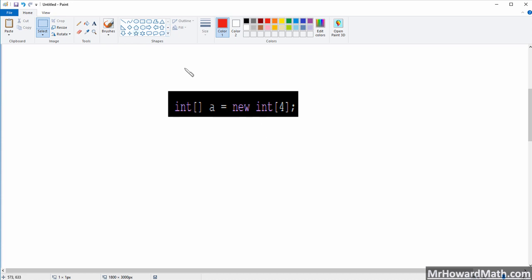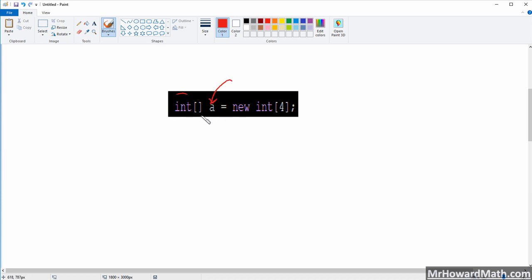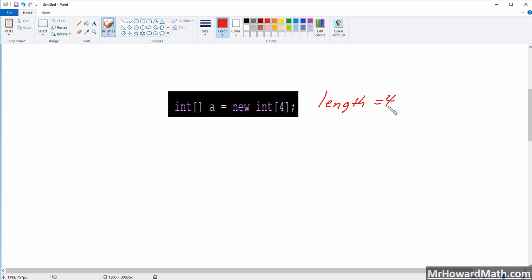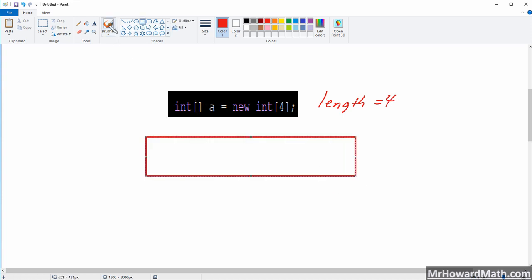I brought the code over into paint so we can talk about it. We have to declare the type — we're saying it's an integer array. If we wanted to hold doubles, we'd say double; for strings, we'd say string. Once we set the type, we can only hold that type of data. Then we name it — it's named A — and then we use the keyword new, just like when we created objects. We're creating an integer array with four total positions, so we can store four total integers.